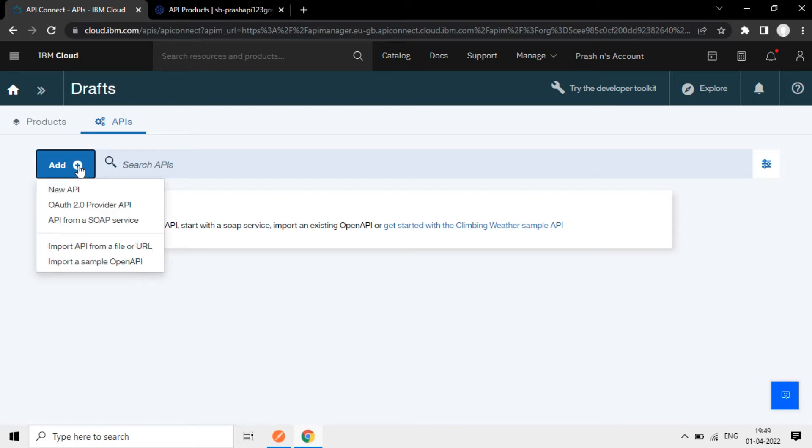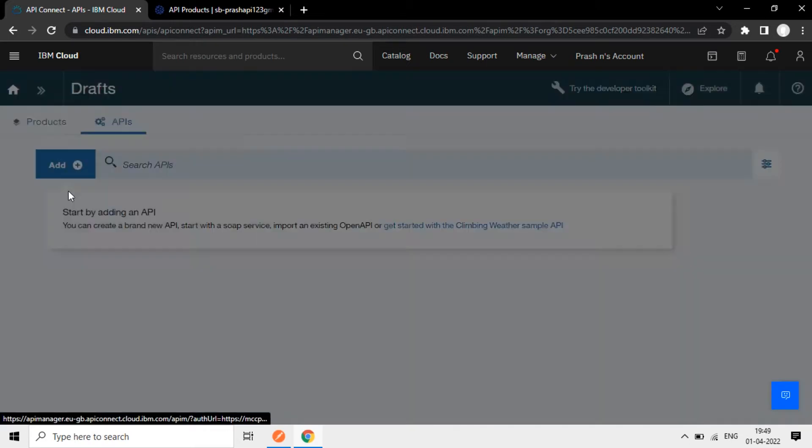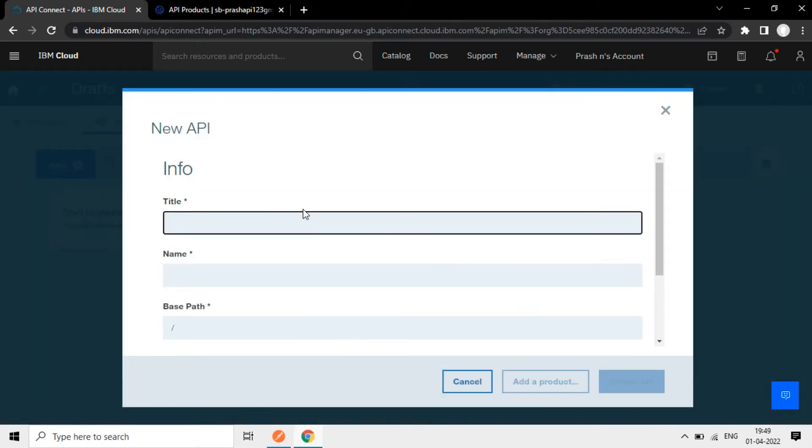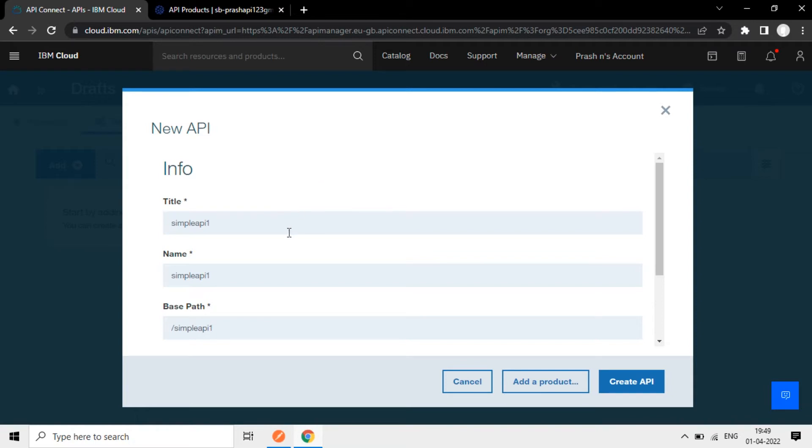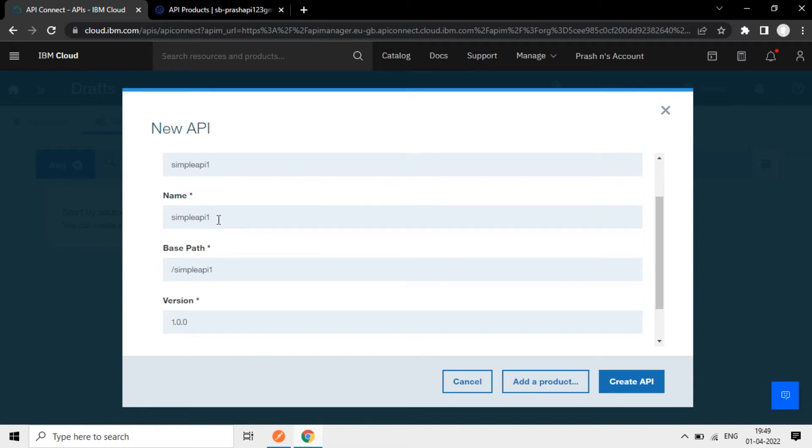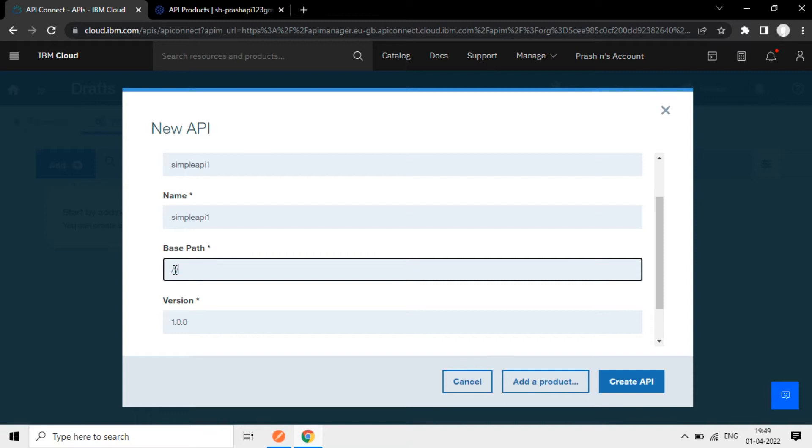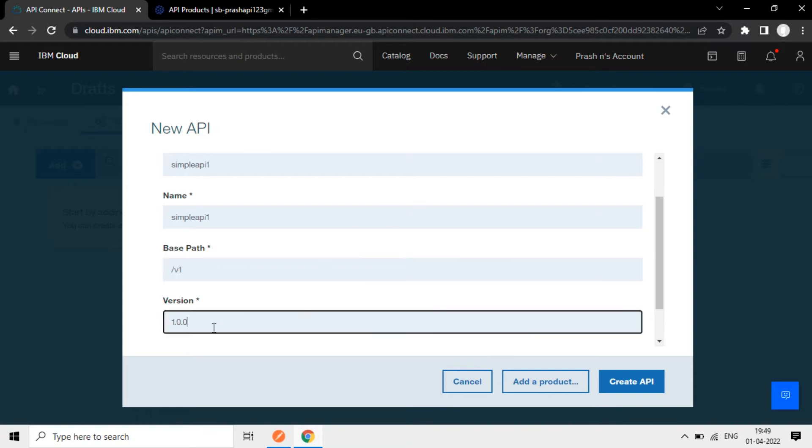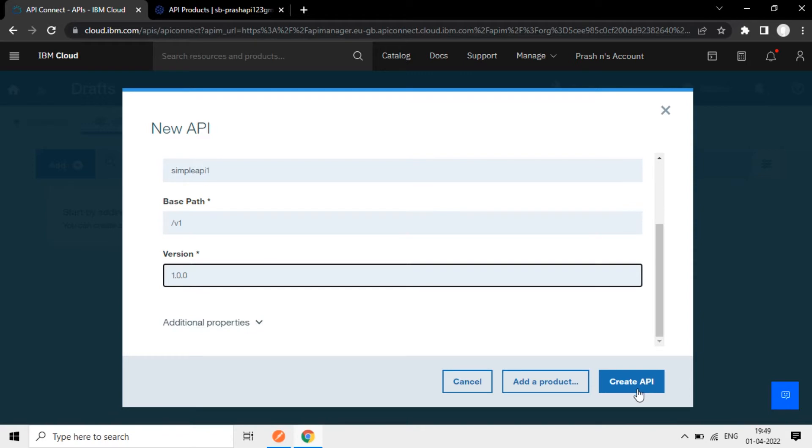Click Add New API. Here I will give the name SimpleAPI1. The name is taking automatically and the base path. You can change this base path if you want and take it as 1. The version is 1.0.0. Now I will click on Create API.